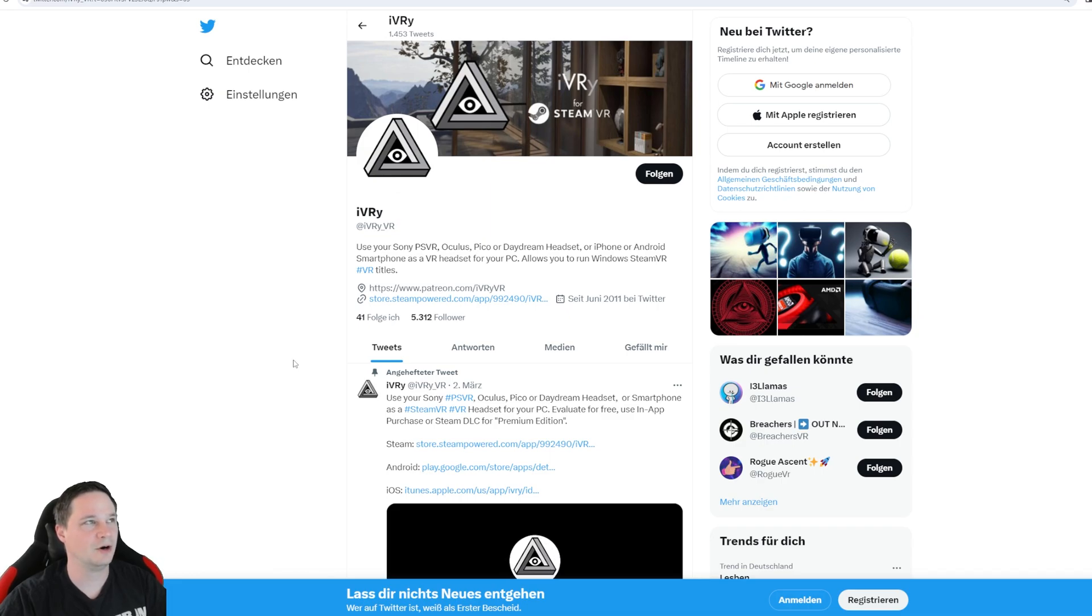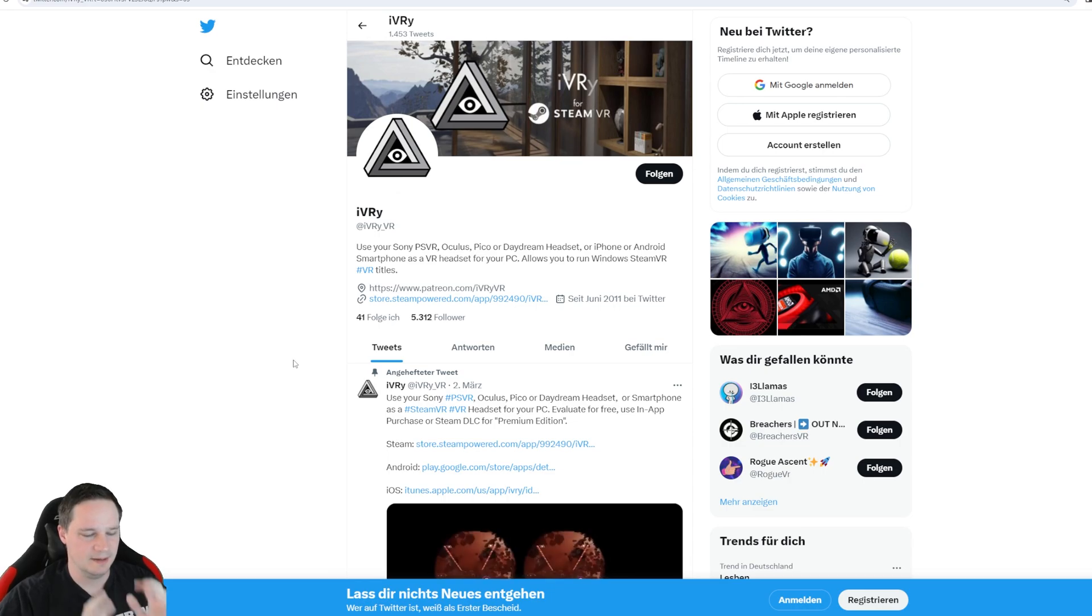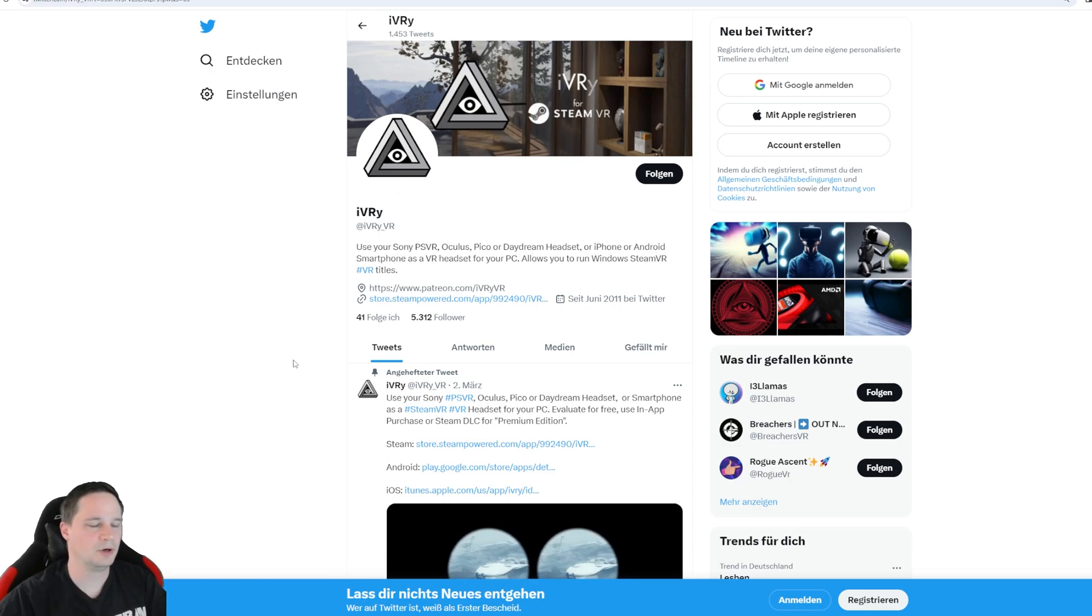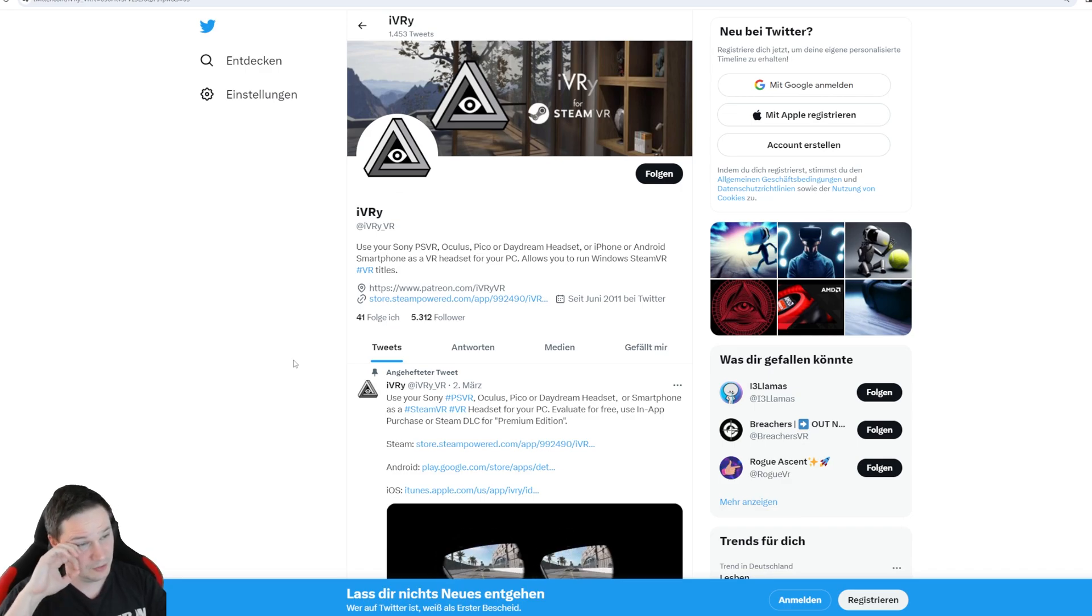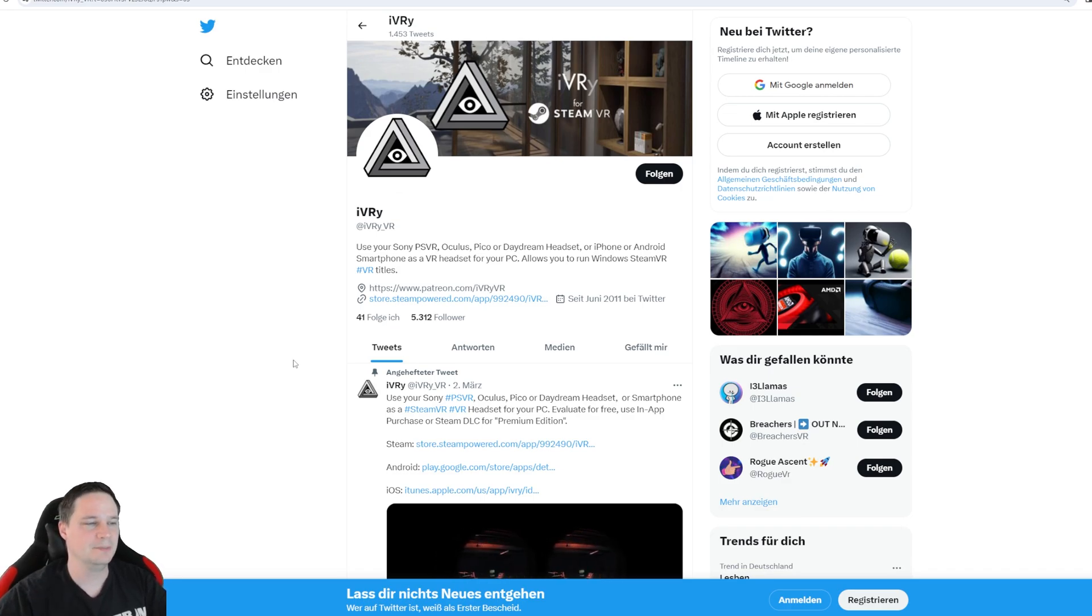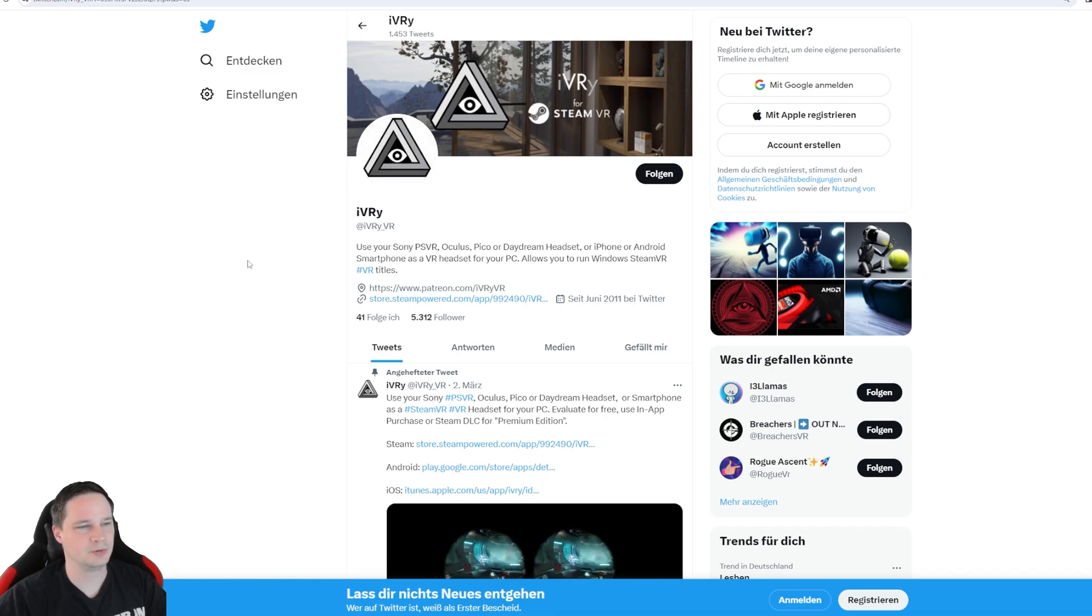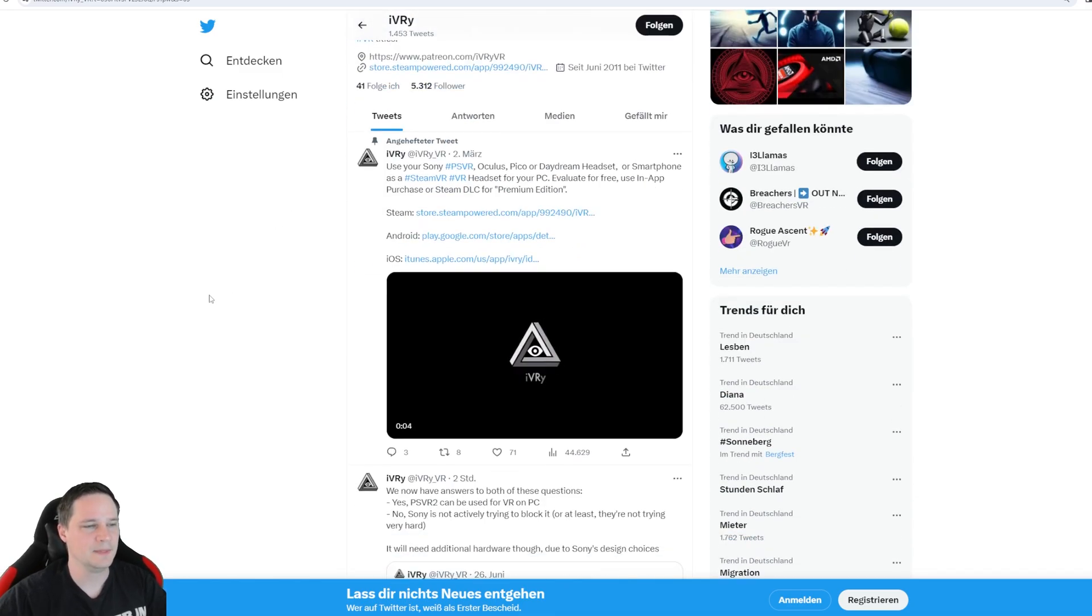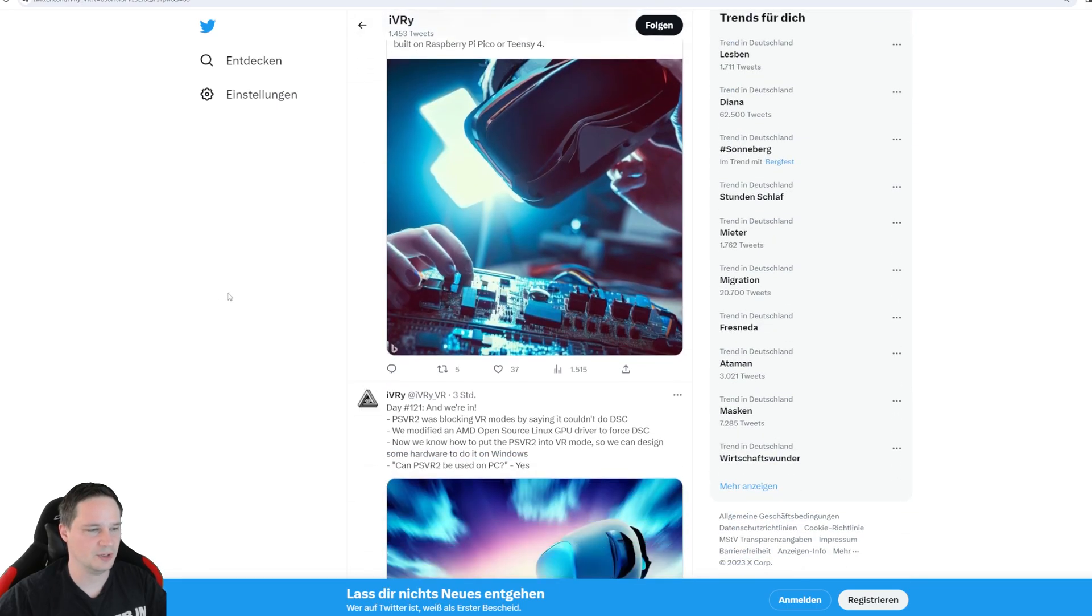Some weeks ago it was known that the PlayStation VR 2 doesn't work on PC, or at least the project was on ice, so everybody was not happy. But now, this is the Twitter channel of Ivory, the project for the PlayStation VR on PC, they have a breakthrough.